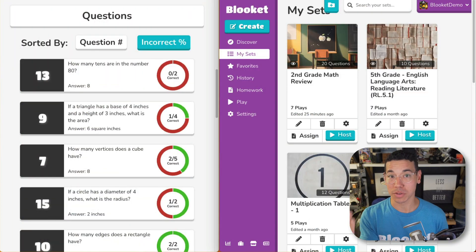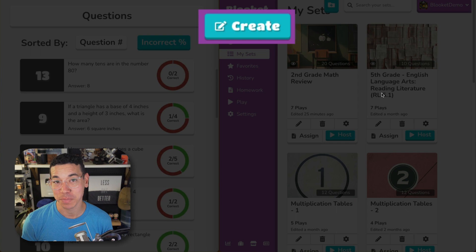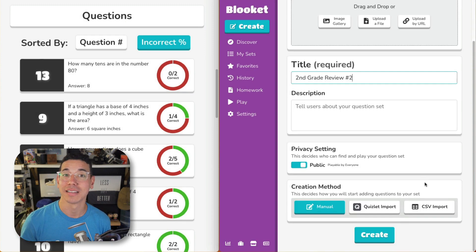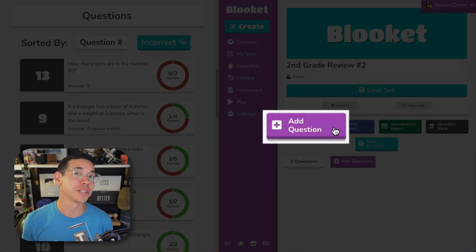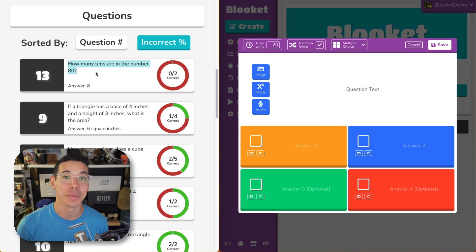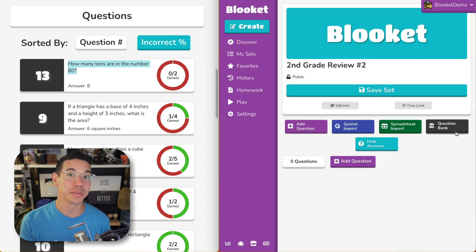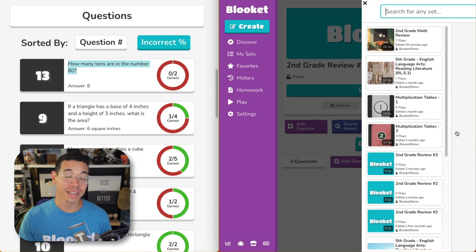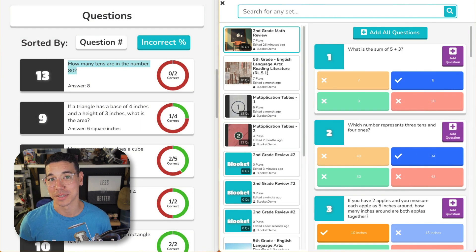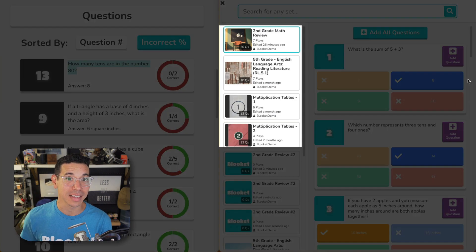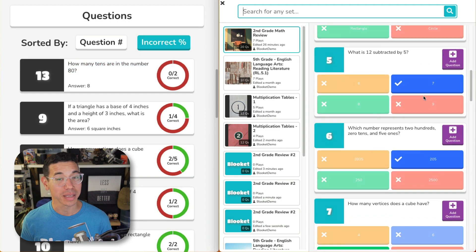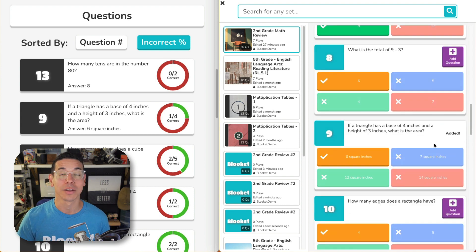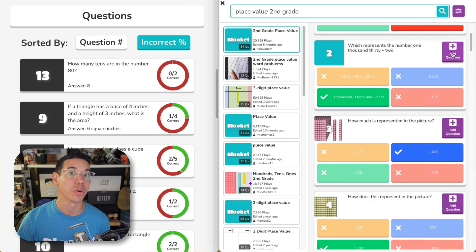Simply open up another browser window — I find it best to have them both open at the same time — and click on create in the side column. Add the title for your set and then click create. Teachers with a free starter plan can enter questions manually by clicking the add question button. BlueKit Plus teachers can use the question bank and add questions directly from their sets or any other public set. Click on question bank to start adding questions. You'll see your question sets in the side column, so you can open up that question set that you just played that game with and add those questions.